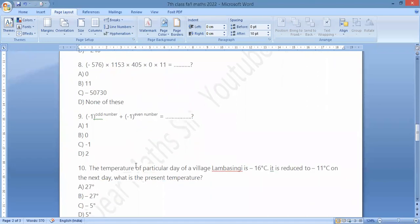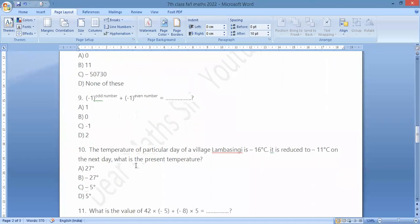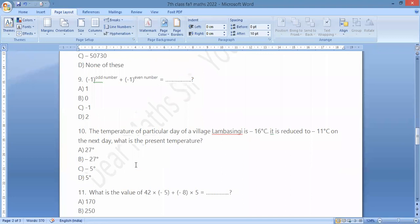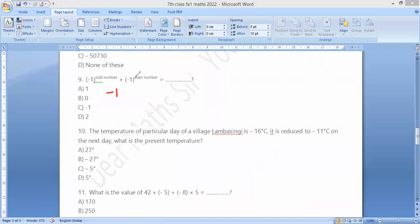Question number 9: minus 1 raised to an odd number is minus 1. Minus 1 raised to an even number is plus 1. So minus 1 plus 1 equals zero. Option B.